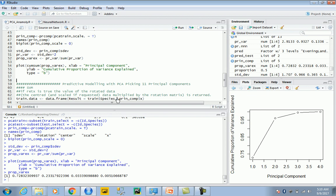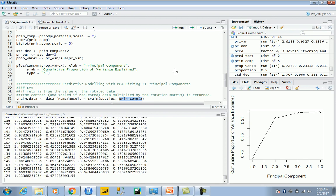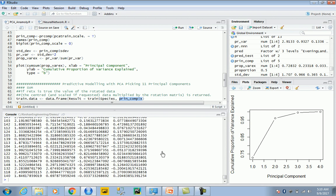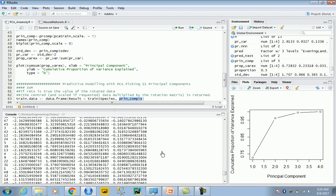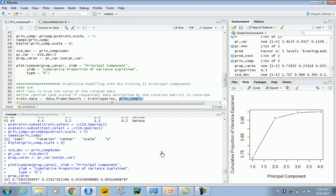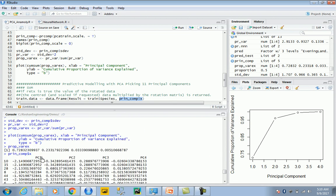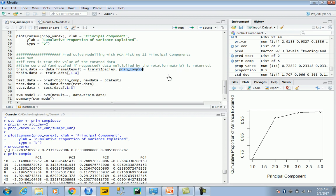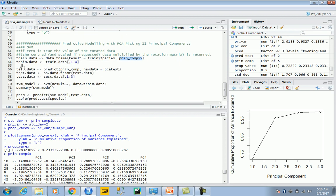If I take a look at my principal component data, it looks something like this. You have the four principal components PC1, 2, 3, and 4, and this is standardized data. Now let's try to build the model. What I'm doing here is preparing a dataframe with the species against the principal components.